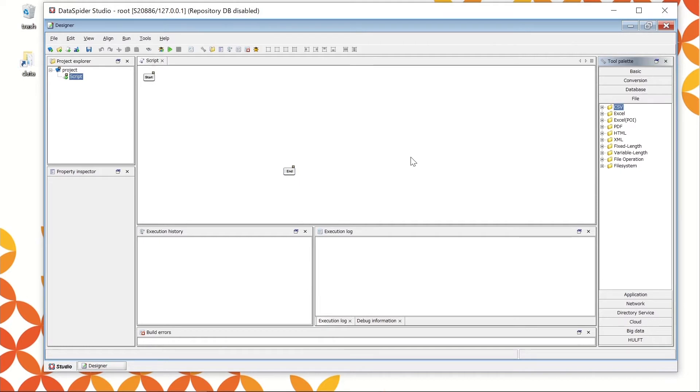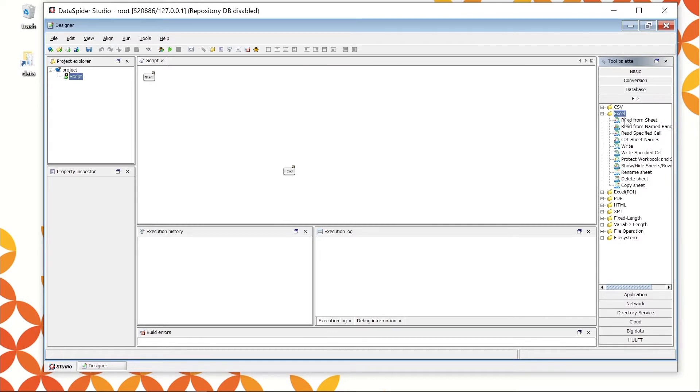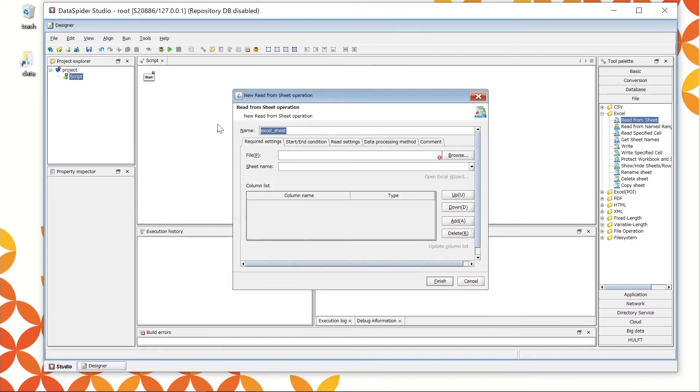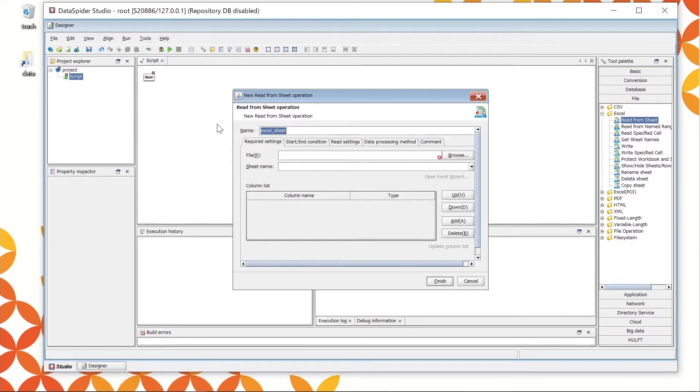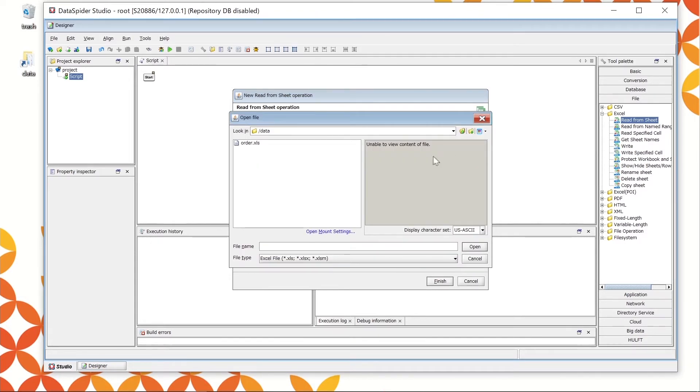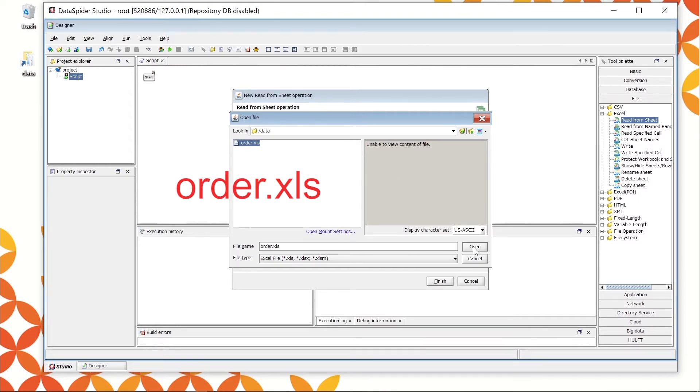Let's create a process for reading the Excel data. Drag and drop the Read from Sheet icon onto the canvas from the File, Excel, and To palette. It shows the property console for reading the Excel data. Set the icon name as default. Choose the file name to read. Click the Browse button at the right and set to slash data slash order dot Excel.